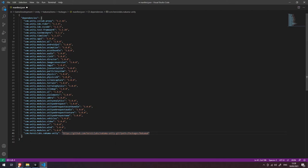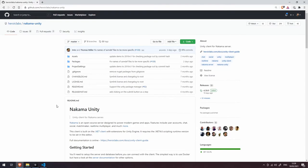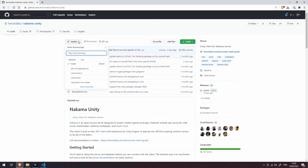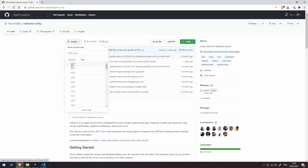To find that out we're going to go back to our browser. Let's scroll up and on the GitHub page here where it says master we have a little drop down icon. Let's click on that and go to tags and you can see here that these are all of the released versions of the Nakama SDK for Unity. We're going to use the latest one which is v2.8.0.